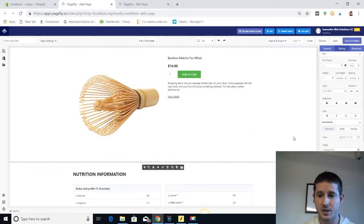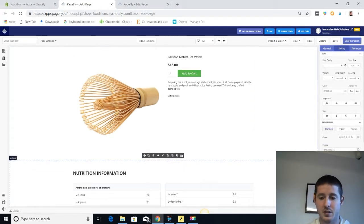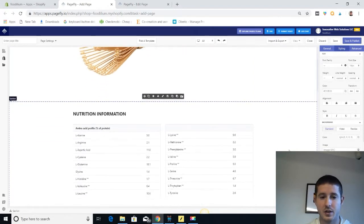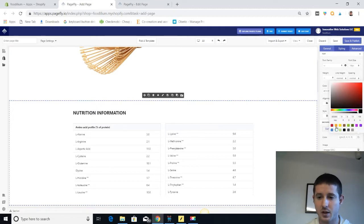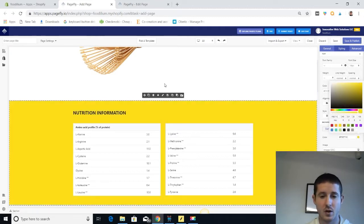If we want to change the background, it's as simple as clicking on the module, the full size module, and then going into styling background and color. And let's make this pop a little bit more.